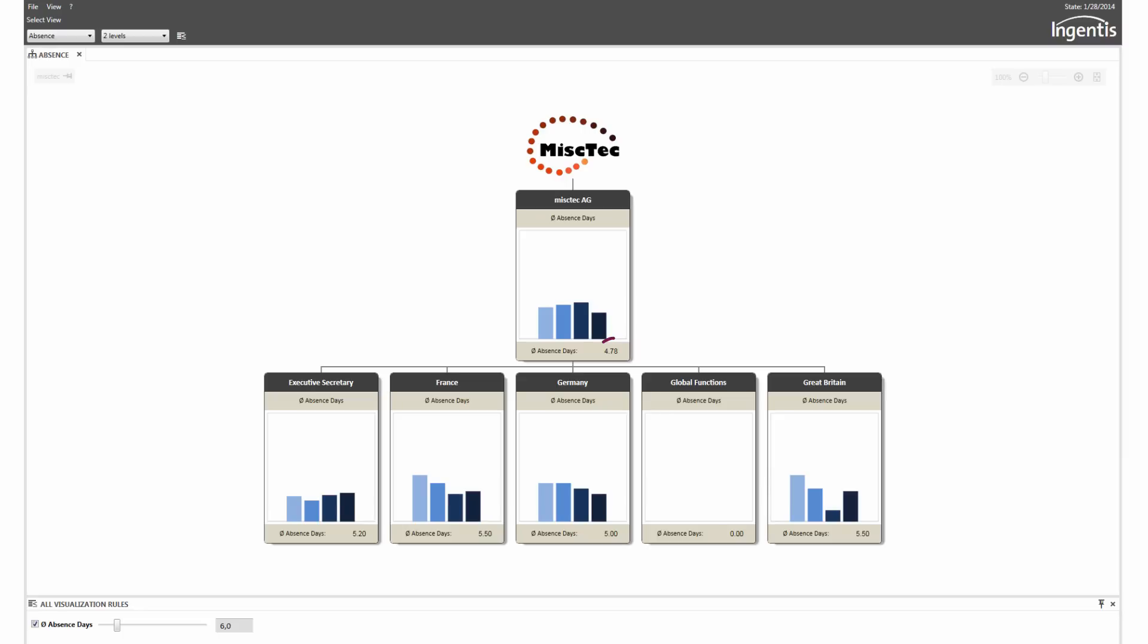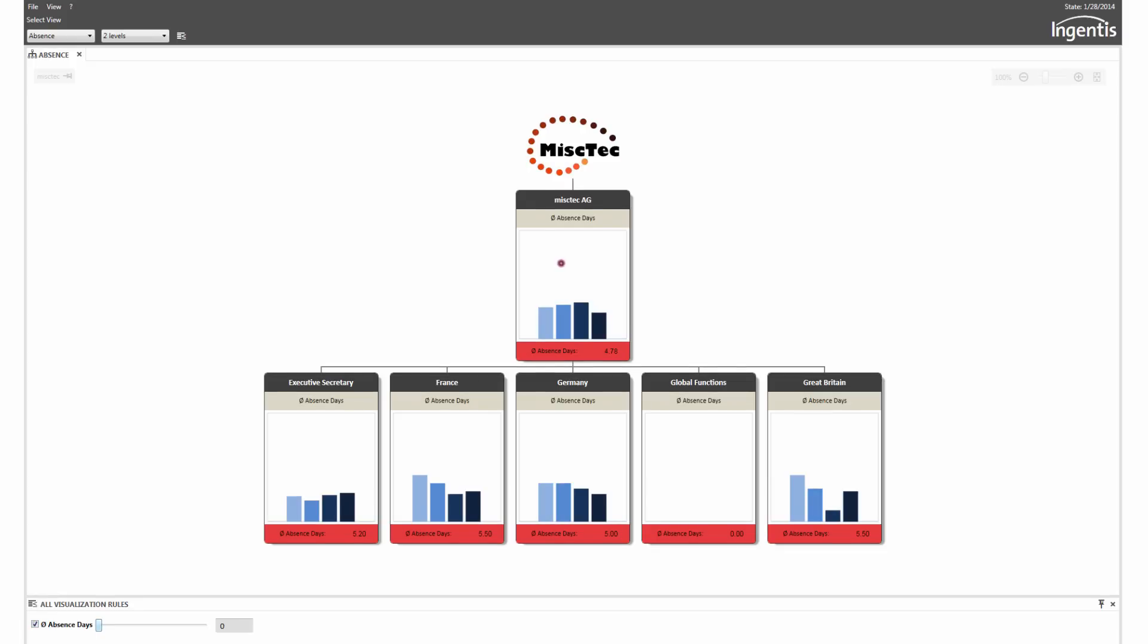The average absences per org unit can be calculated and displayed. A limiting value is set with a slider. All org units exceeding this value are highlighted. Each box can be turned to show additional information.